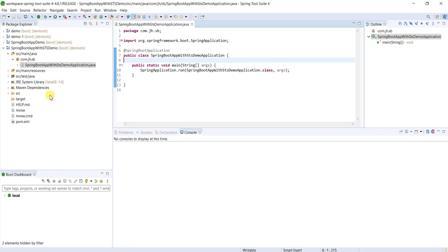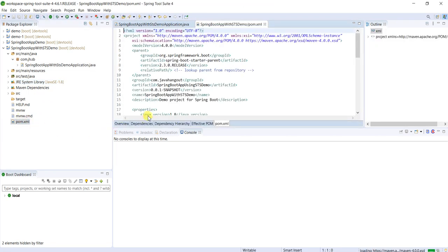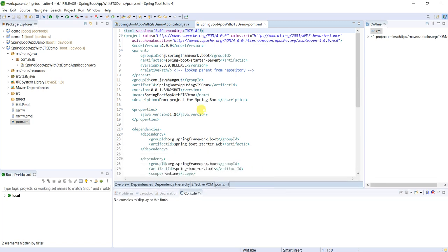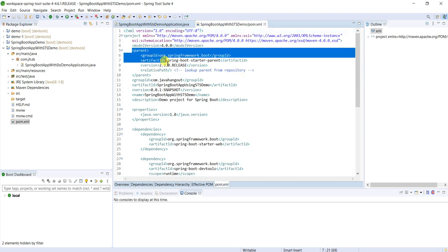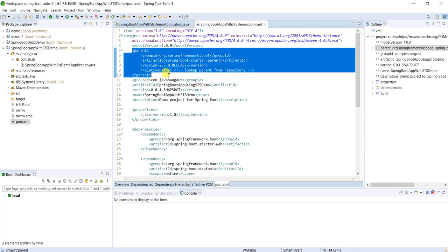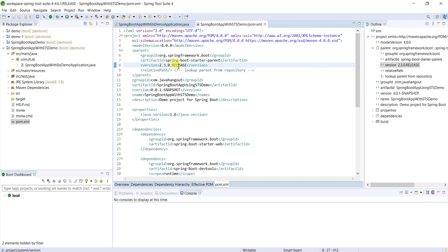And pom.xml, we can see all dependencies whatever we selected during this creation of application. Here, parent dependency is very important topic in Spring Boot because this version, whatever version is there, it represents the Spring release version 2.3.0 what we selected while creating this project.